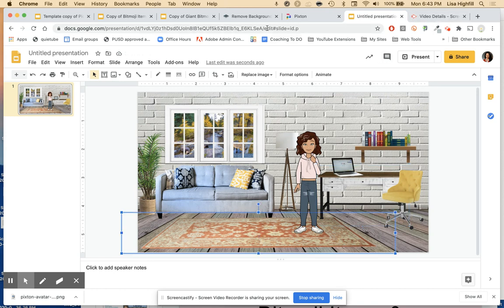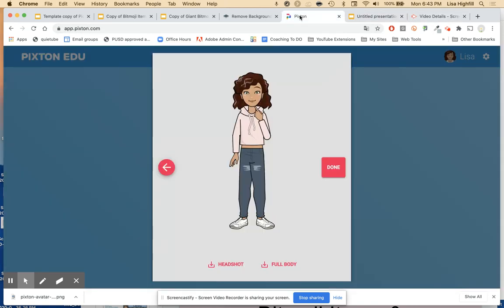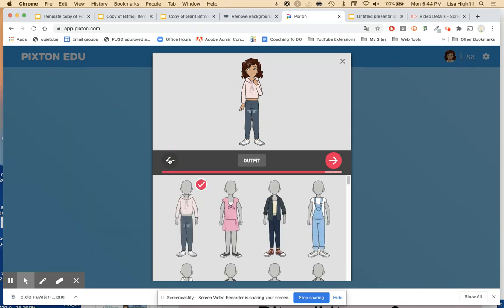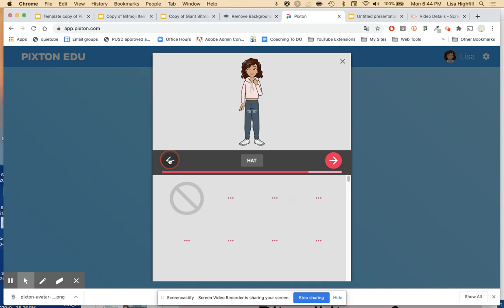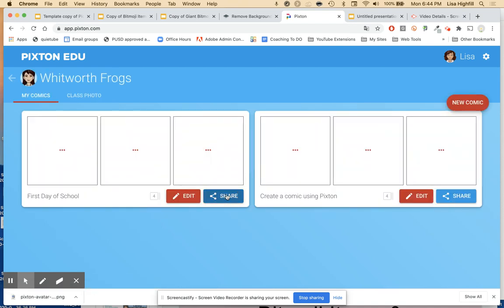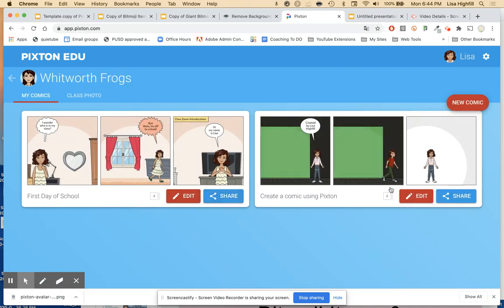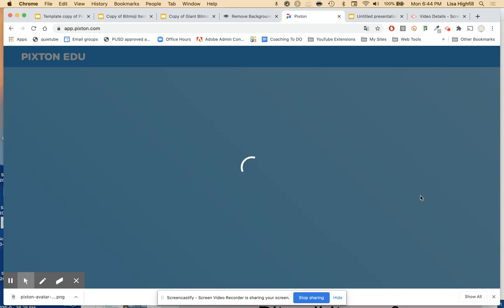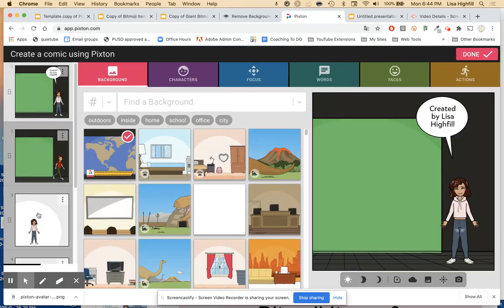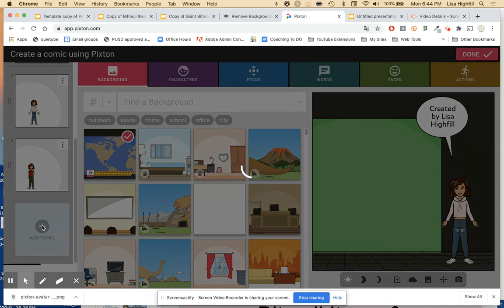Now to get other characters, you can go back to Pixton. You can go through and change up your character any way you like with outfits, hair color, hat, or whatever you like. There's another way as well — you can go into your class, and you can see I have a couple of comics that I've started. With this, I can add a new panel, which I think is pretty cool.